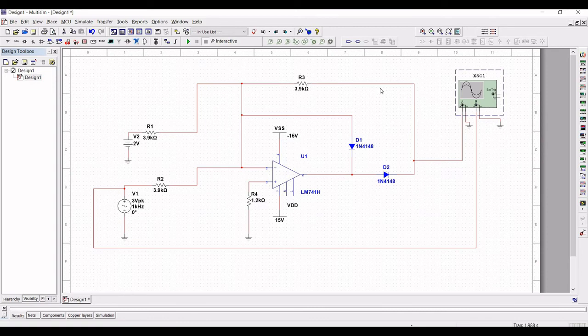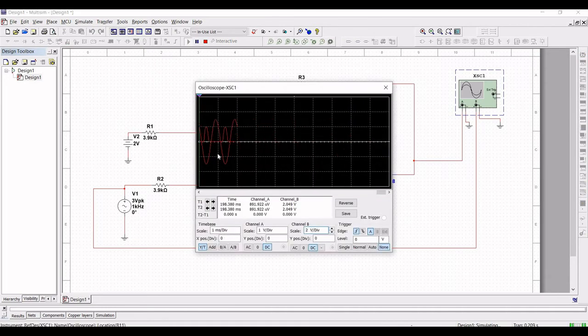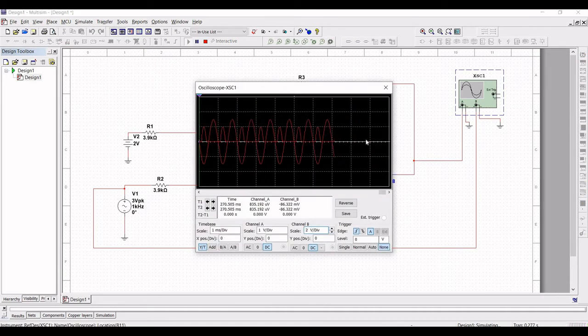Now run this particular simulation. Double click on the oscilloscope. You can see the output of this particular circuit.